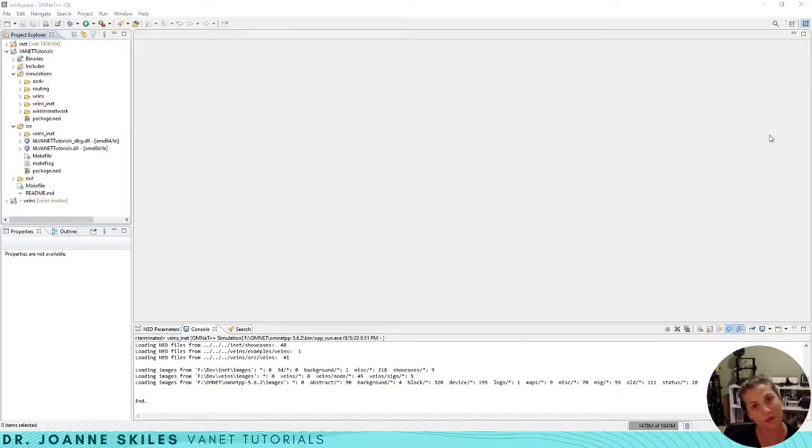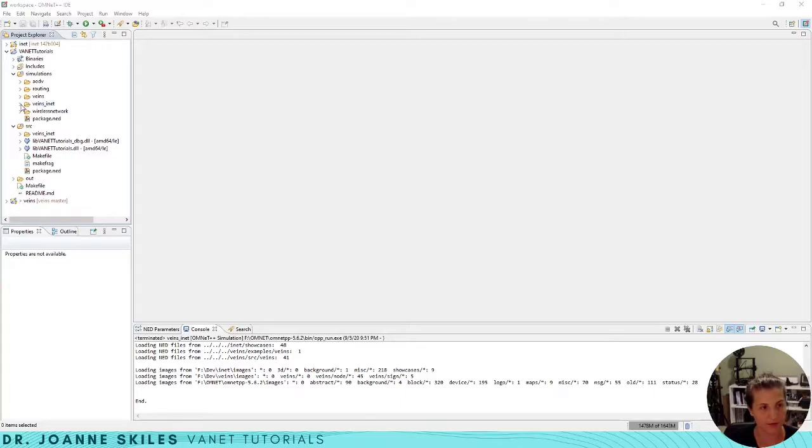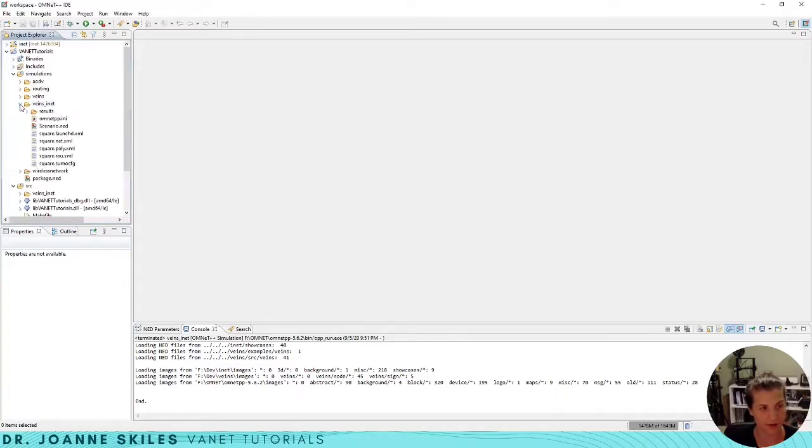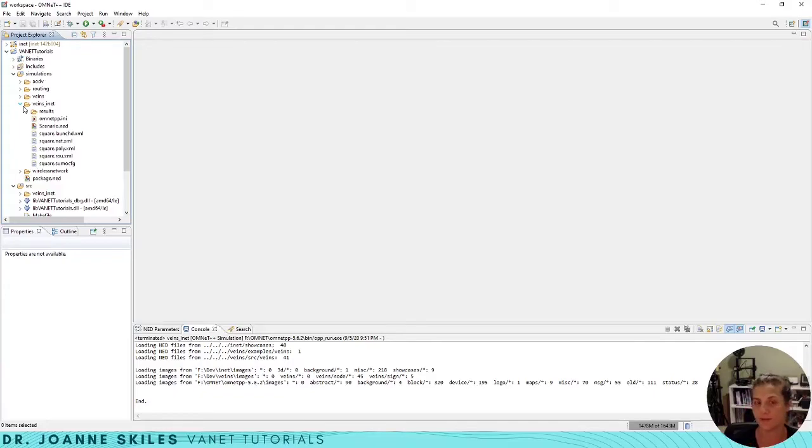I have our VANET tutorial project right here and this is the Veins INET subfolder. This comes from the Veins INET subproject from the Veins project.